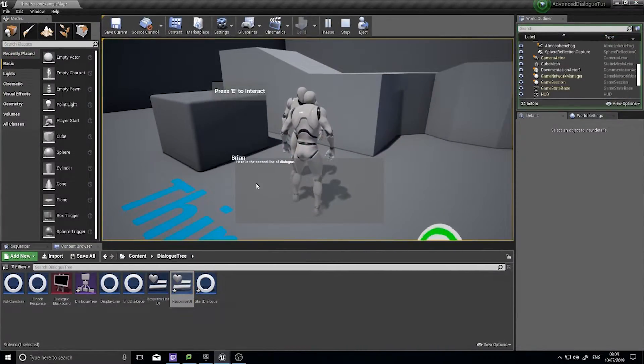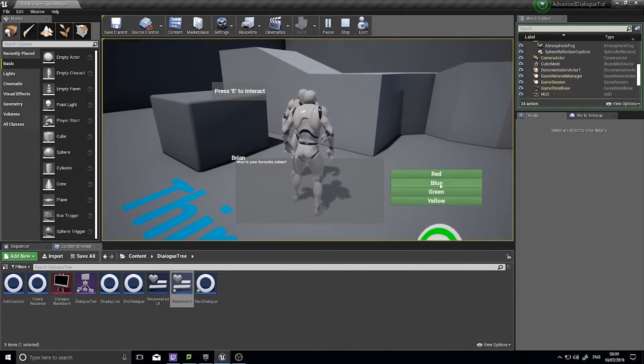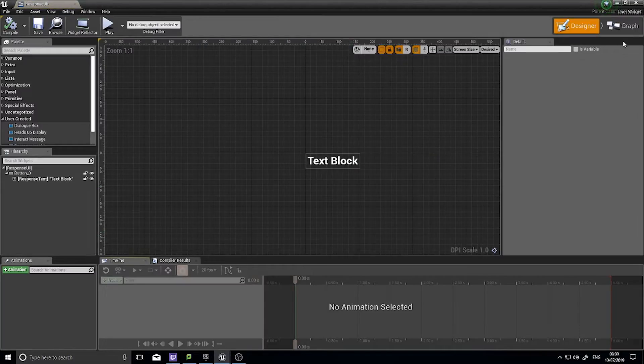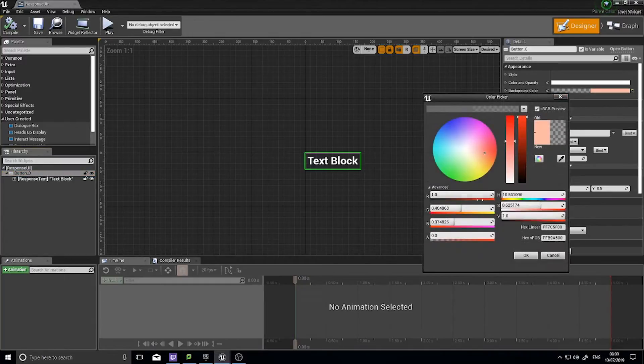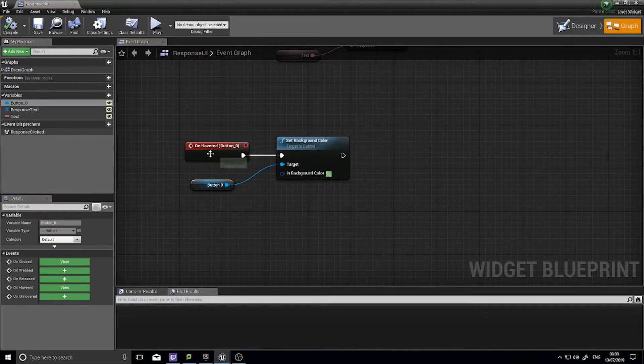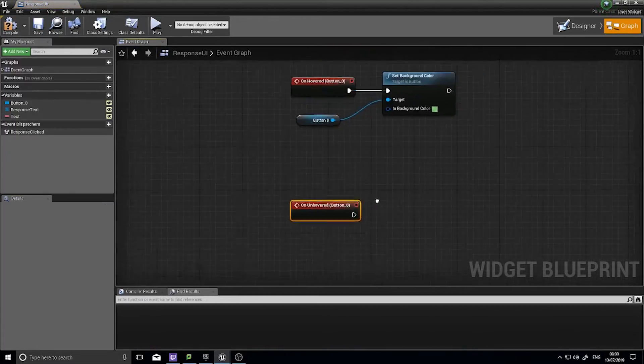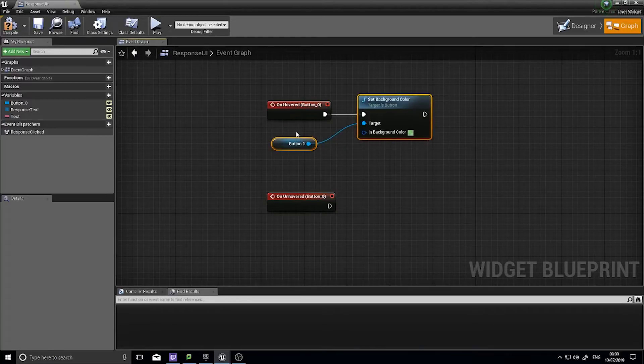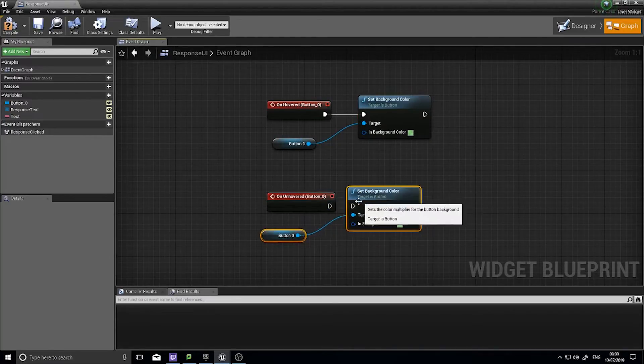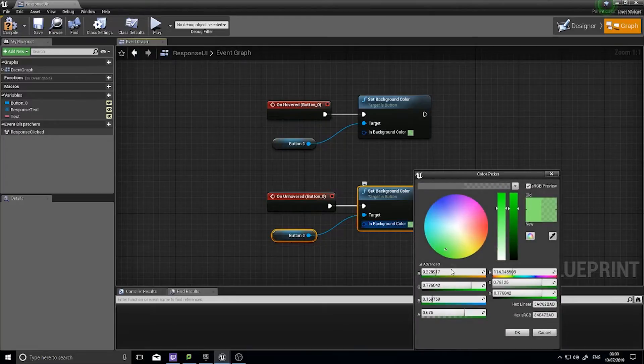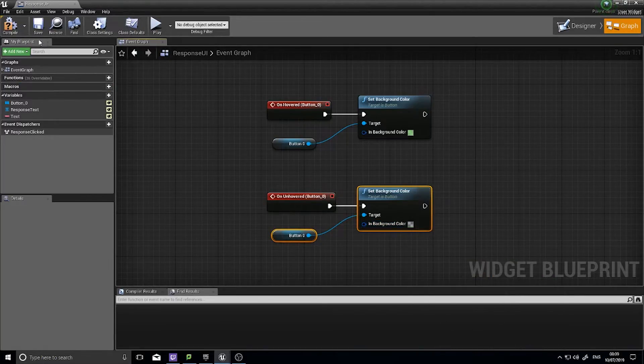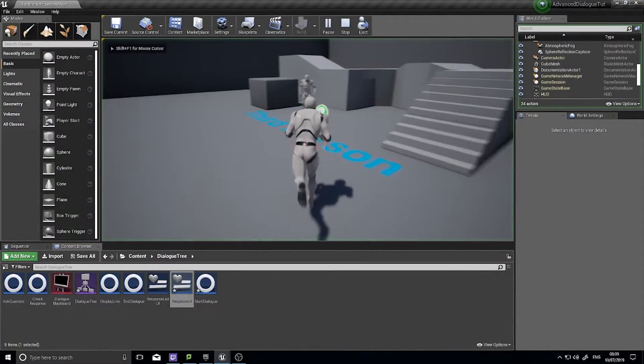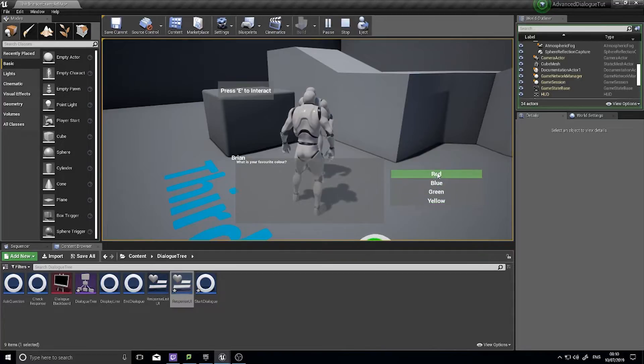So I need to tell it now to unhovered, change it back to its original one. So let's have a look what it's originally set at. I'll just set it down to the alpha to be zero. So in here we've got unhovered, click on that, and it's exactly the same, just copy paste that. But I'm going to change my background color to have zero in the alpha channel, which will make it see through. And there we have it.